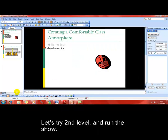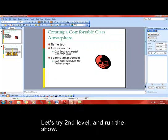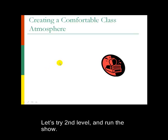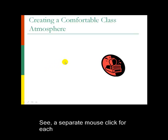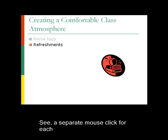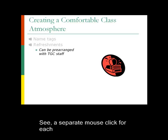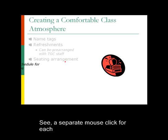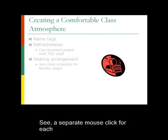Click on OK and I'll just run this show to show the effect. So again, I'm talking away, delivering my presentation. Click the mouse button, talk about name tags. When I finish talking about name tags, we move on to refreshments. Notice the subparagraph hasn't come in. When I finish talking about refreshments, click the mouse button, the subparagraph appears, 'can be prearranged with TGC staff,' so I can do that conversation there. So every time I click the mouse, the next level comes in.